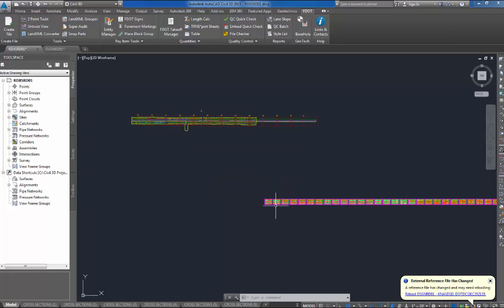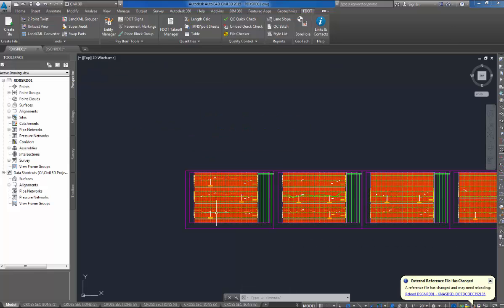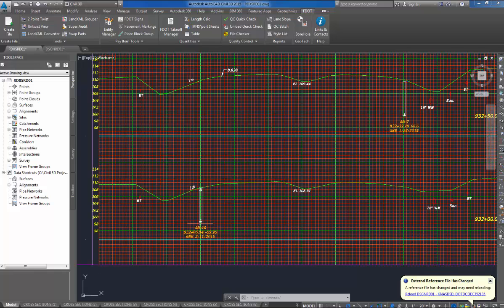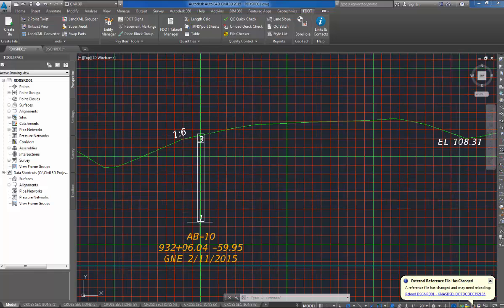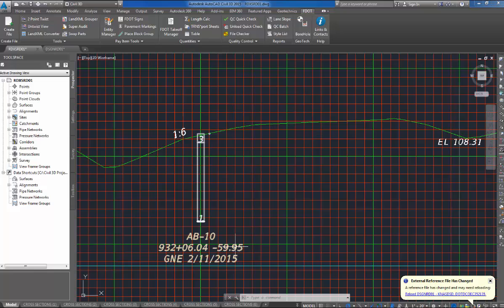You'll notice it ran in my cross sections. There's the labels, the soil boring name, there's the station they were taken at, 932 plus 06.04, 59.95 left, G and E, like I mentioned, groundwater not encountered, and the date it was taken.